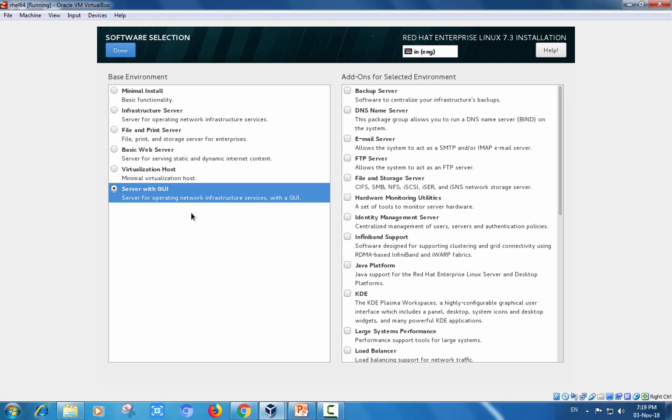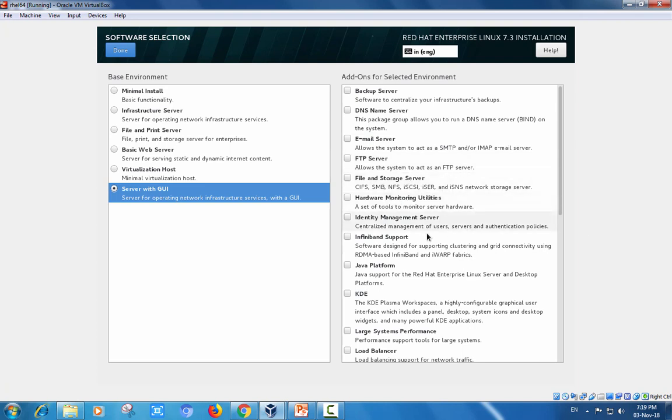As a fresher or for understanding server administration, better choose with GUI. And here there are options: backup server, DNS, email server, FTP, file storage, hardware monitoring, and Java platform.